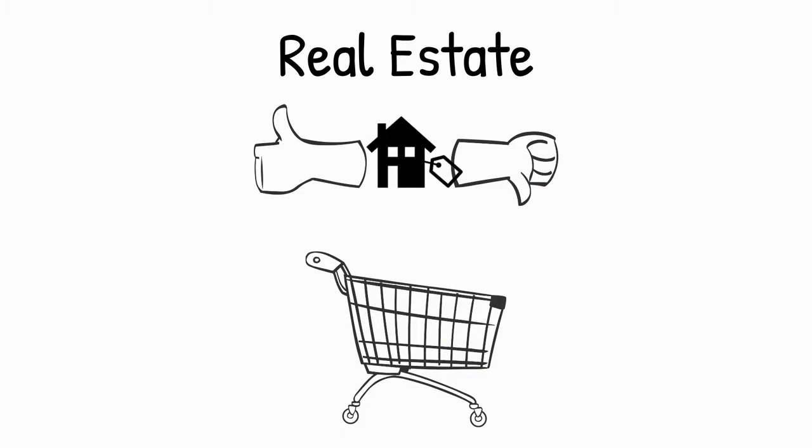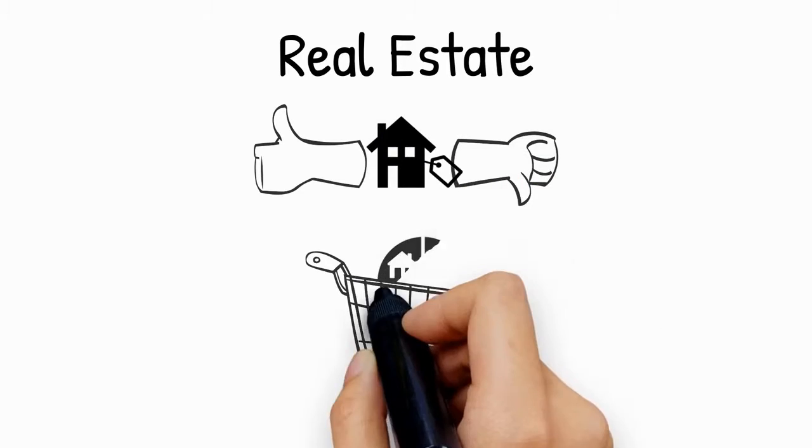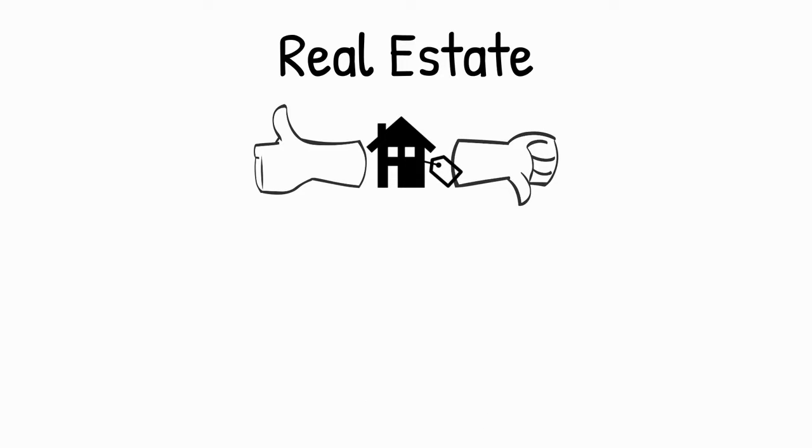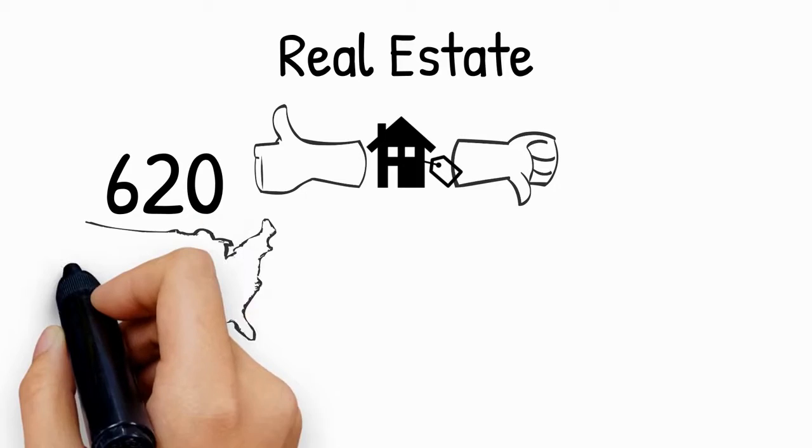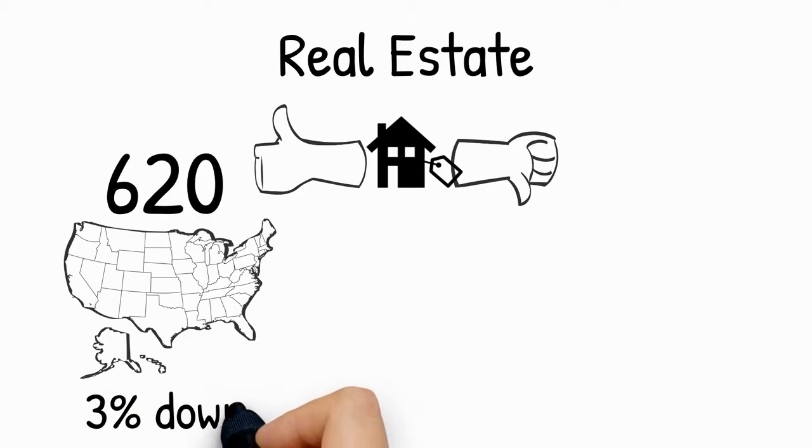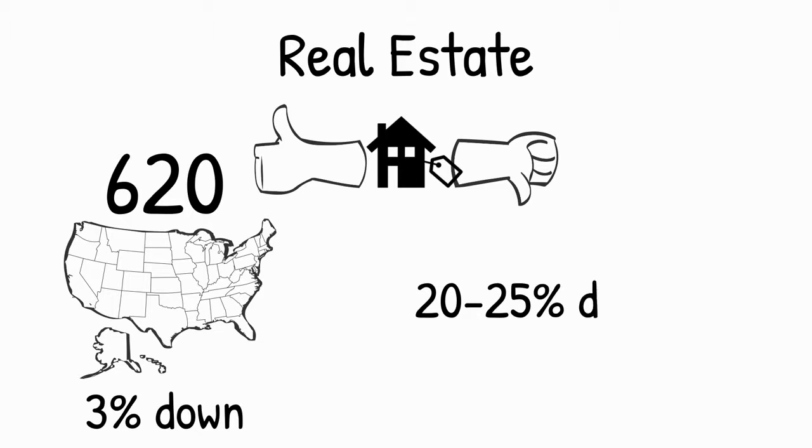The pros are you can put little or no down to acquire this asset. Every person in America who has a 620 credit score and a good enough debt-to-income ratio qualifies for a 3% down FHA loan, while most investment properties are only 20-25% down.